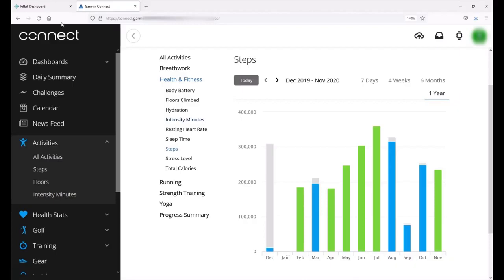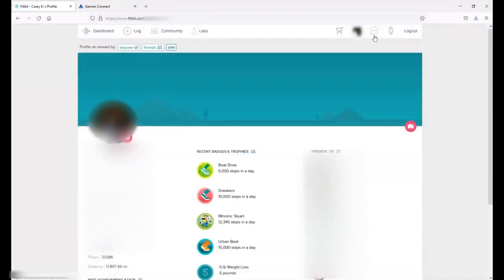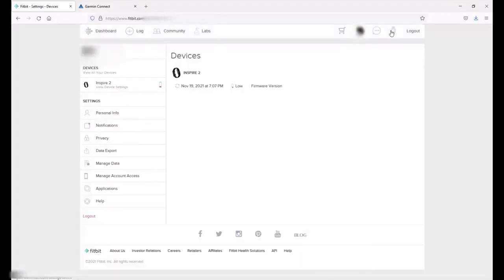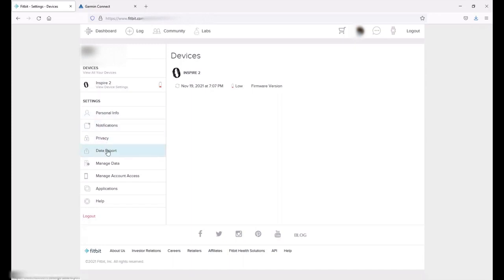So now let's go into my Fitbit account. I'm in my Fitbit dashboard. What we're going to do is we're going to click on our profile picture. It's up in the top menu bar kind of to the right. And then once we get into our user account we're going to click on our device icon. That'll take us into our device screen. If we go to the left hand side under settings there's an option for data export.